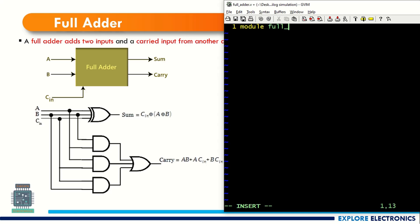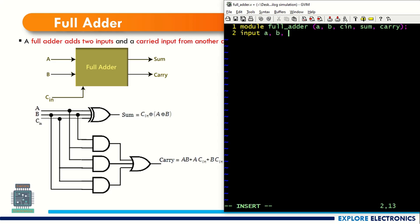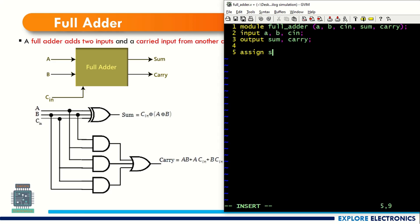Start with module — full adder is the name I am going to give. In full adder we know that a, b, cin are the inputs and sum, carry are the outputs. So let me declare a, b, cin as input ports and sum and carry as the output ports. Declare input a, then b and cin, and outputs sum and carry.